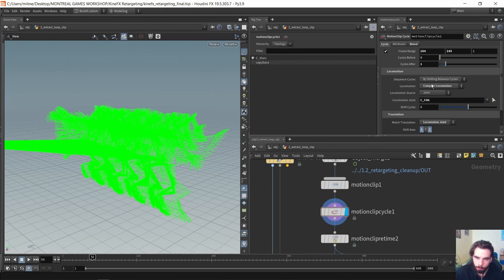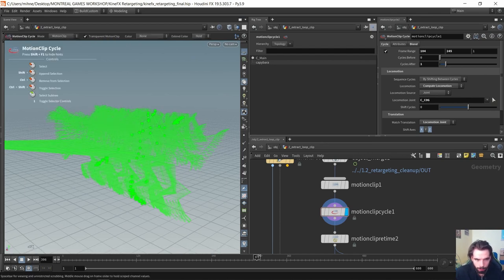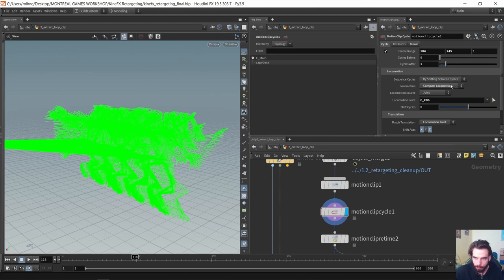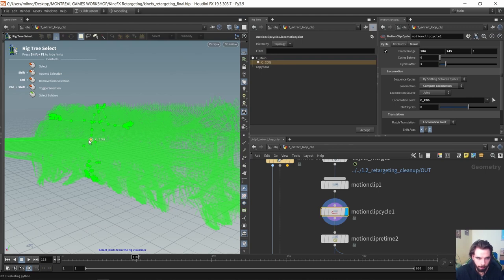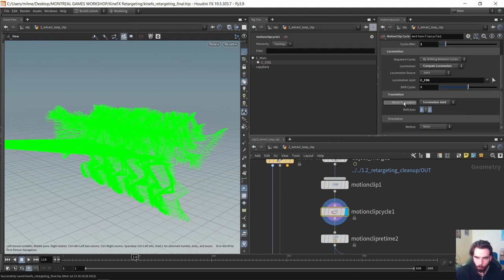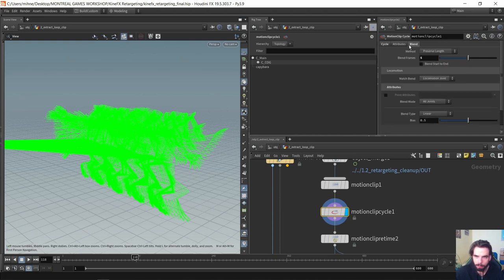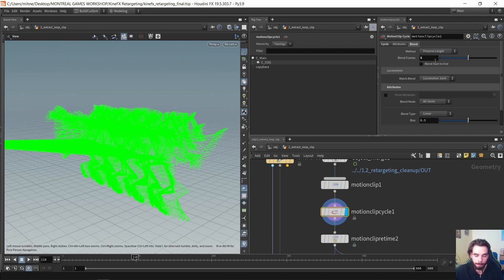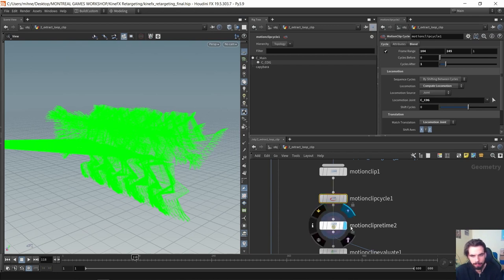We'll use locomotion for the cycling because we want the cycle to continue moving forward rather than cutting and snapping back to the beginning. Set this to 'compute locomotion' and select the COG joint as the locomotion joint — the one that has the actual motion in space. Under translation, match the locomotion joint and leave the shift axis at defaults. Leave some animation on Y. Under blend, set how we blend from the initial clip to the loopable one — for example, blend over five frames. Experiment with this and read the documentation.